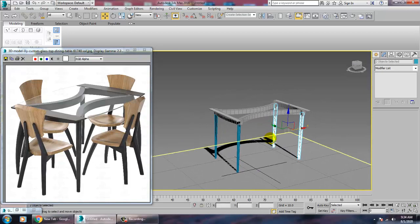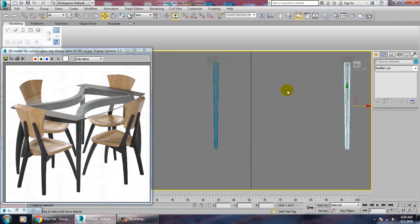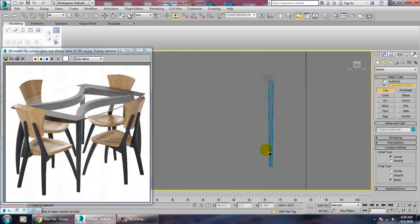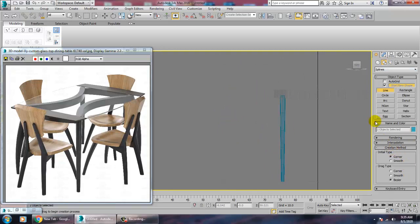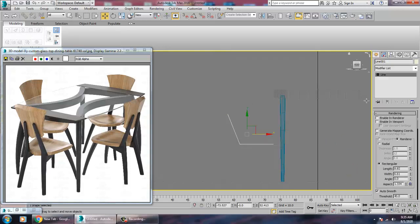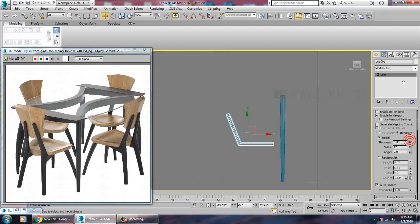Now we'll create the chairs. Go into any view — first we'll create the main bracket. Take a line, but before that, turn off enabling in viewport. Draw a bracket shape like this. Then go into the settings, make it radial, enable in viewport, and increase its thickness.